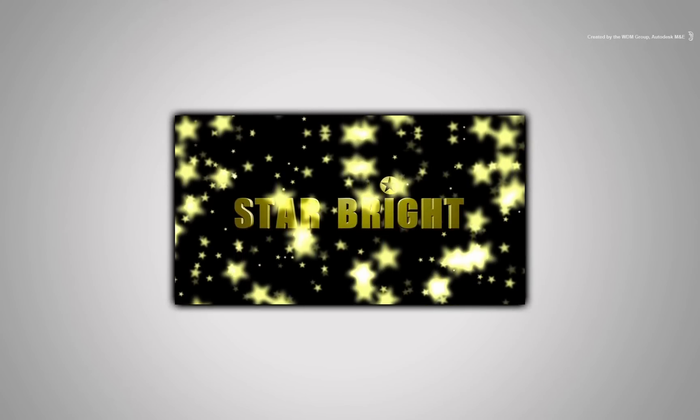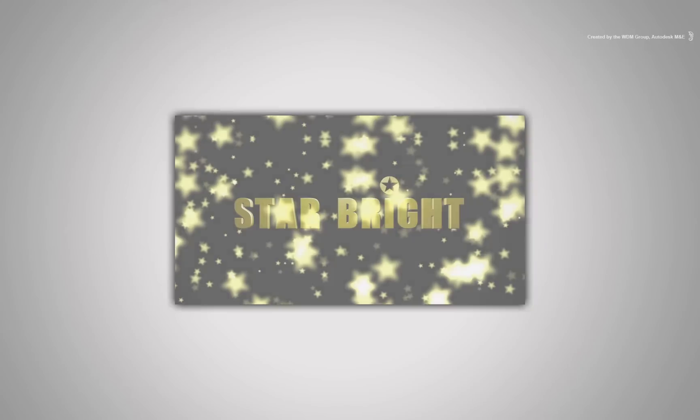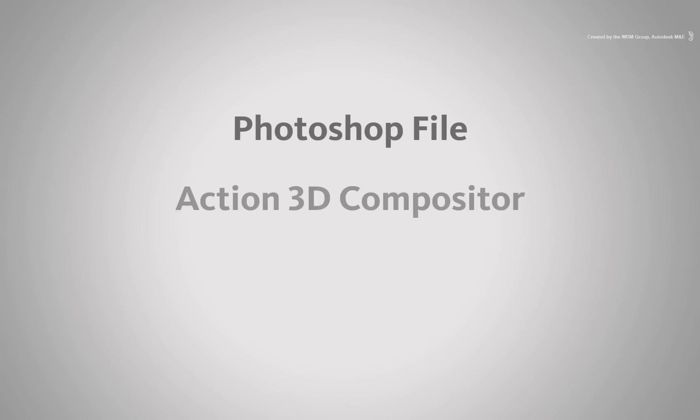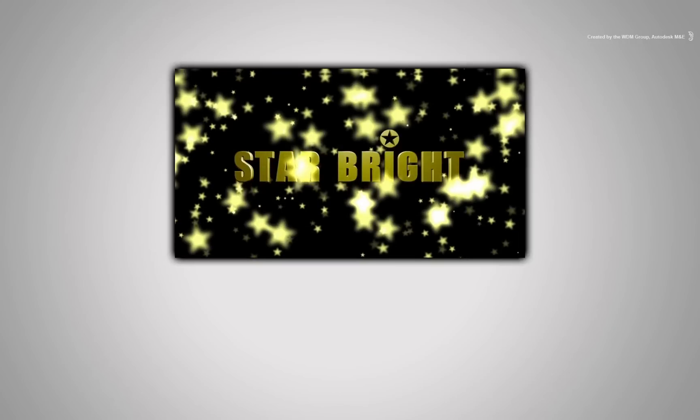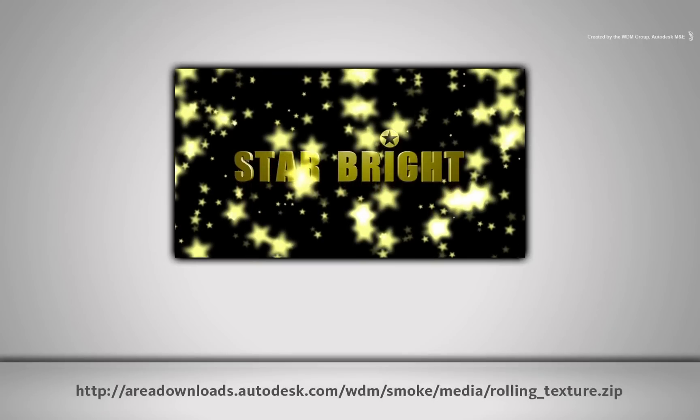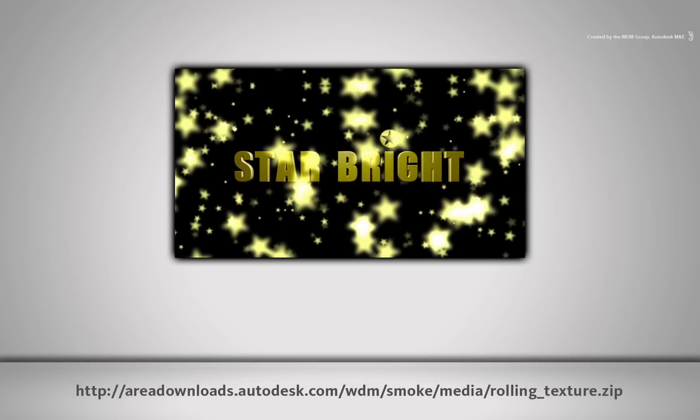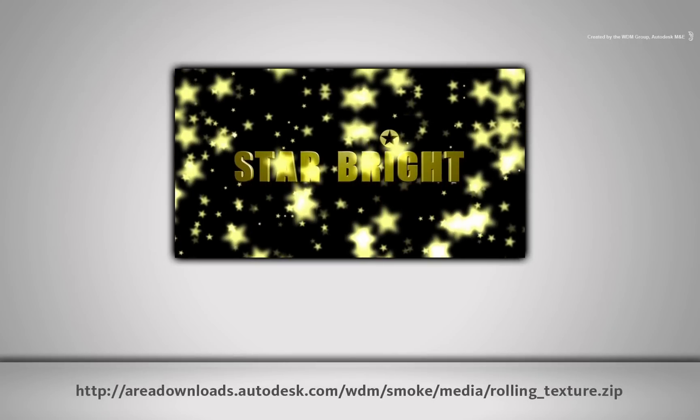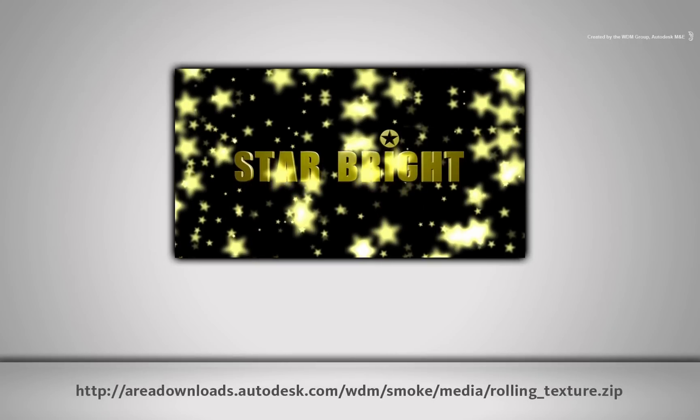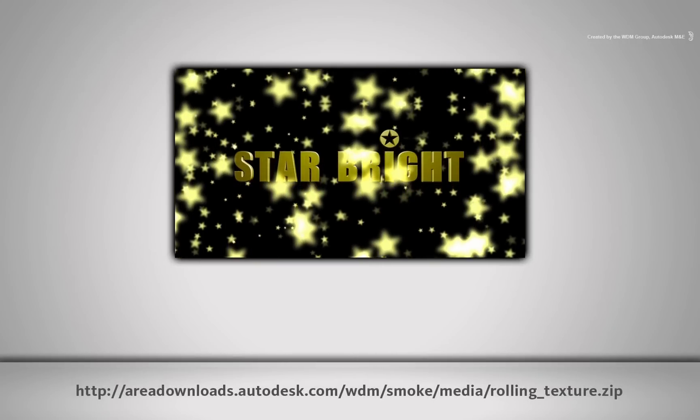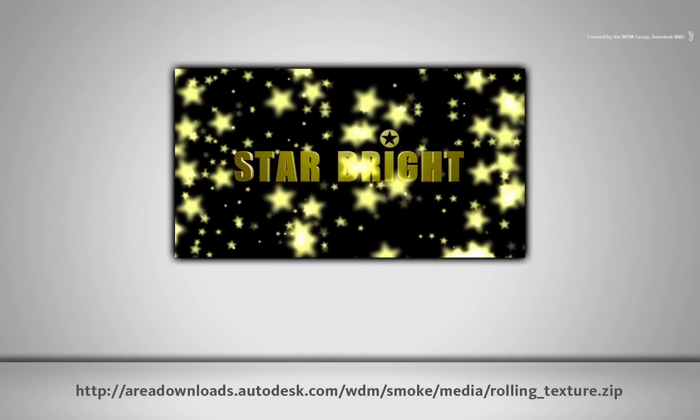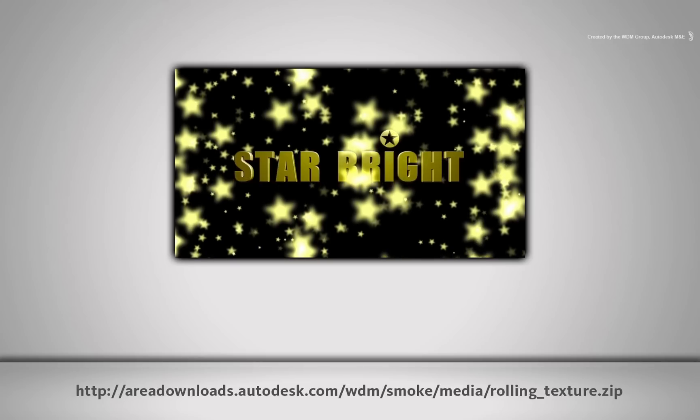To achieve this, we are going to use a Photoshop file, the Action Compositor, and a few texturing techniques. All the files used in this video can be downloaded by clicking the link via the YouTube description or by typing the link displayed at the bottom of the screen.